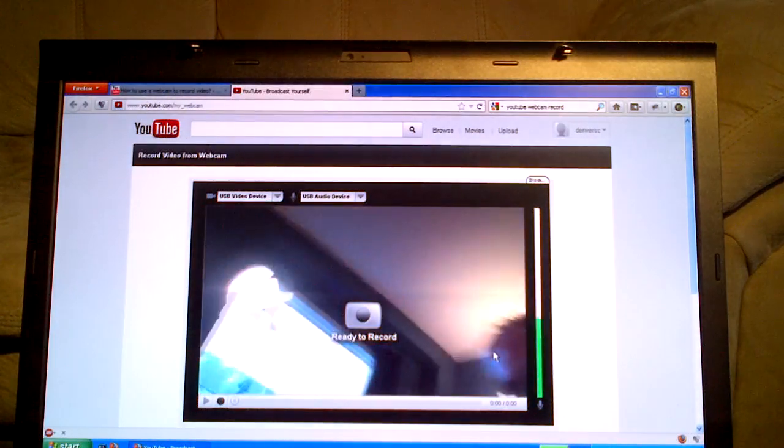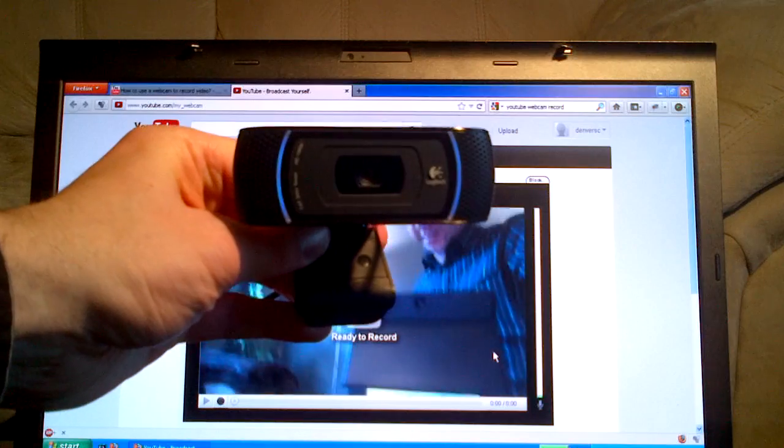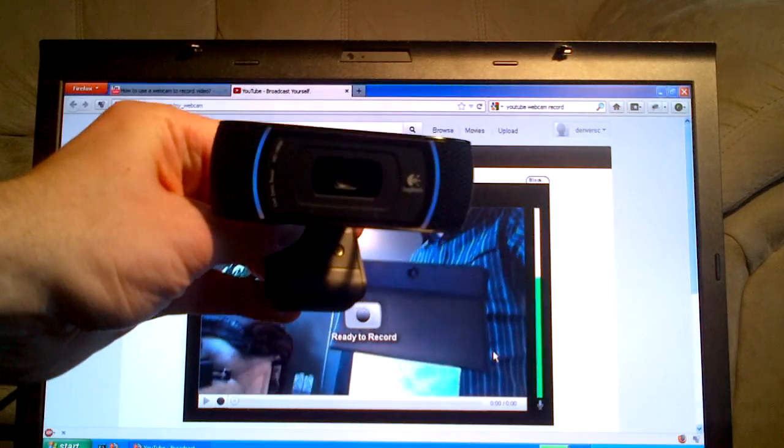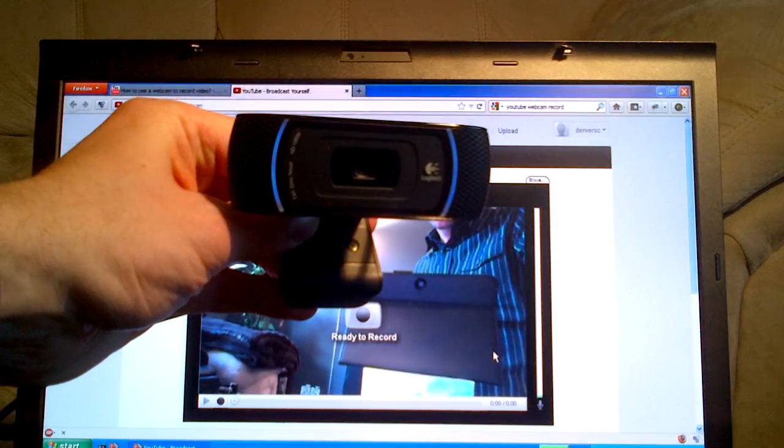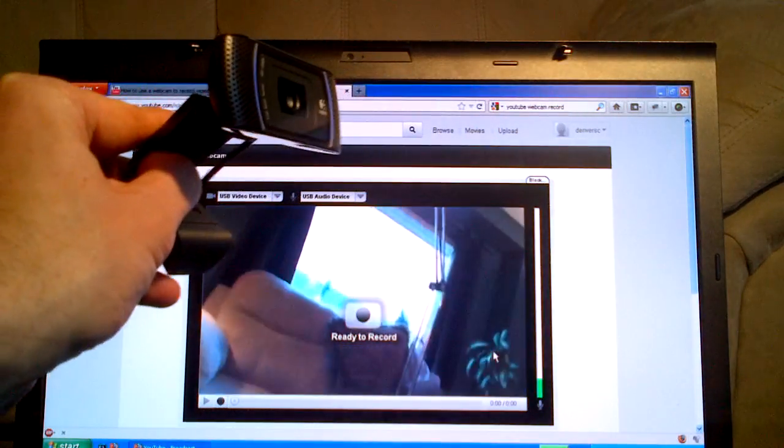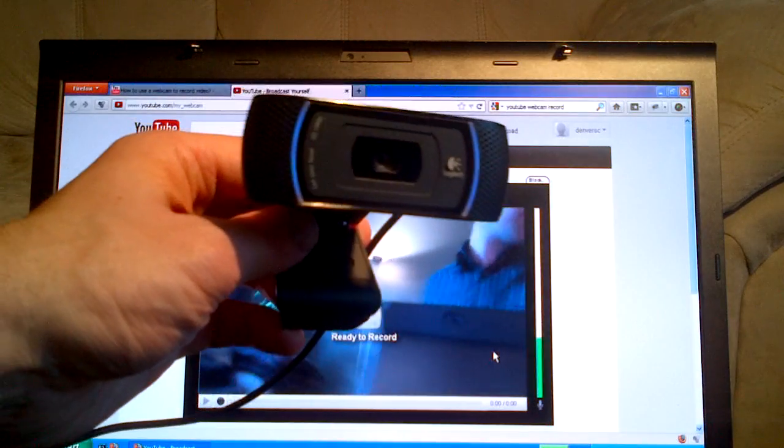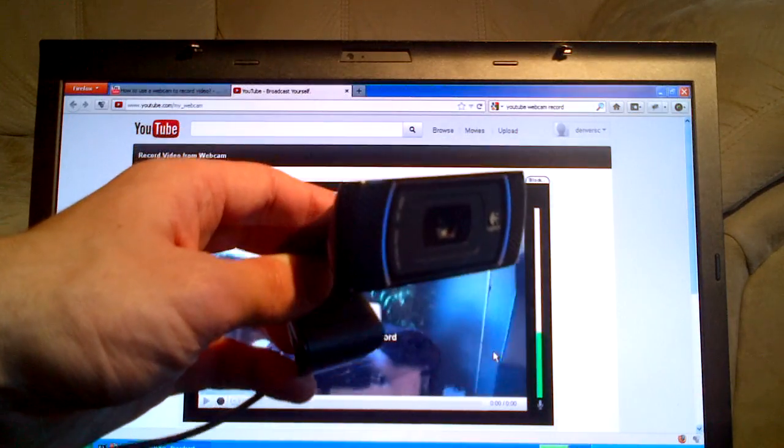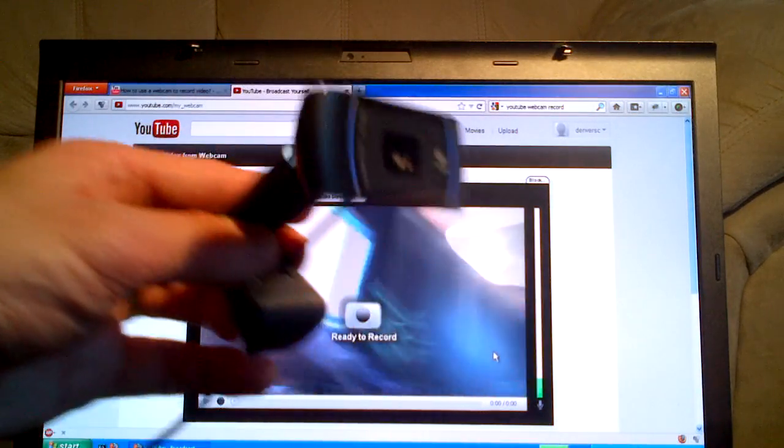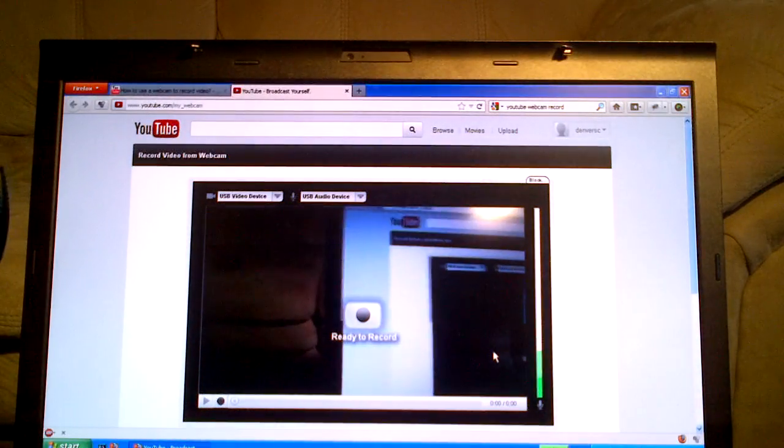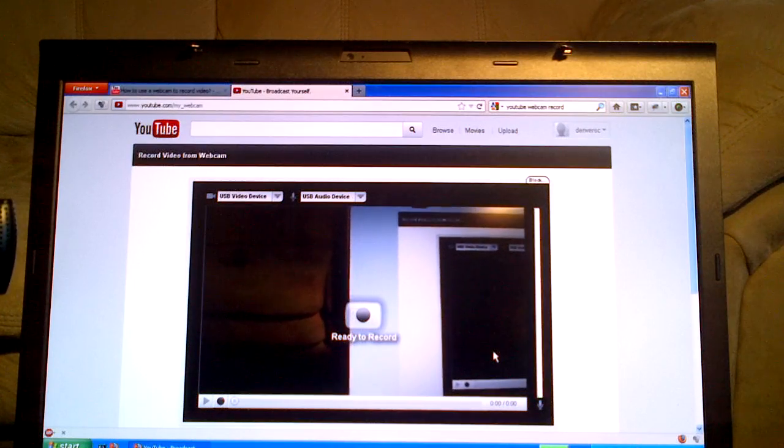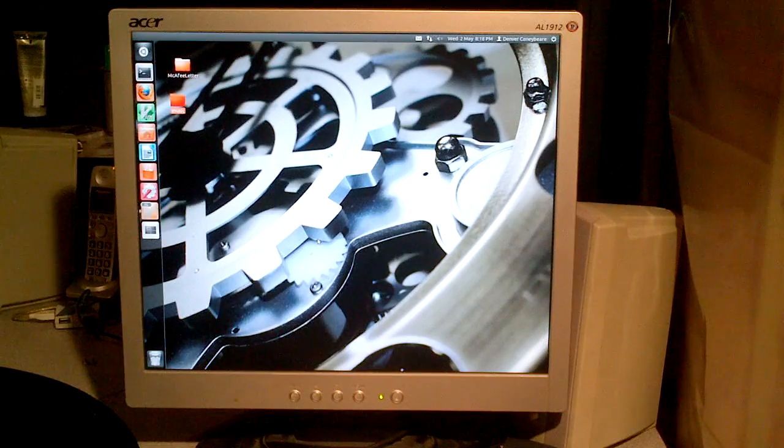Now, mind you, this is the first webcam I've ever used, so I don't know what to expect. But it's certainly a lot better than the one that's built into this laptop. Anyway, so there you go. The Logitech H800. Oh, sorry. My bad. The Logitech Pro Webcam C910. I think I'm going to be happy with this one.